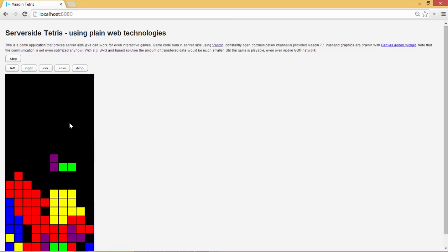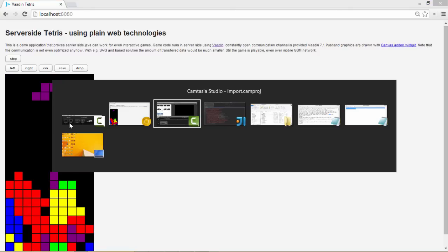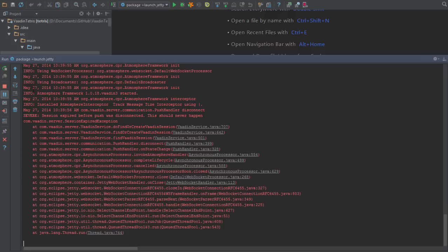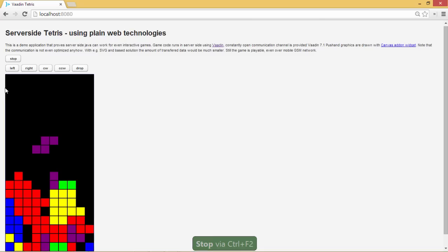Let's take a look at the server right now and stop it. And look, just like that, your game stops. This is one demonstration of what you can do with Vaadin in terms of playing games and web applications.